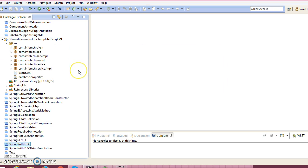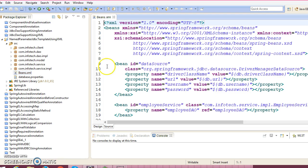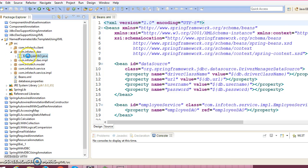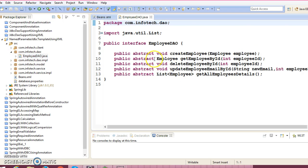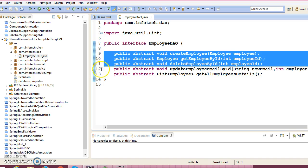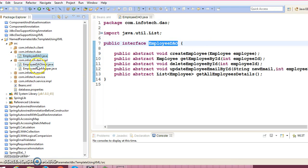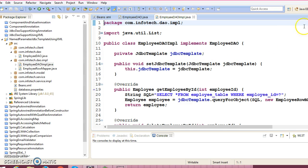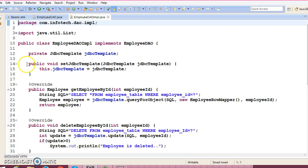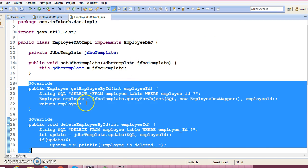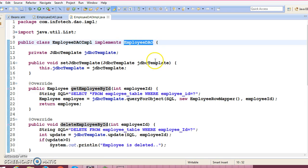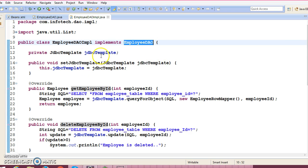This is the project which we had created in the previous video tutorial. Let me show you what this project is all about. We had created one DAO class, a DAO interface where we have declared APIs related to the CRUD operations. This interface is implemented by the DAO class, which has defined all methods declared in the interface.